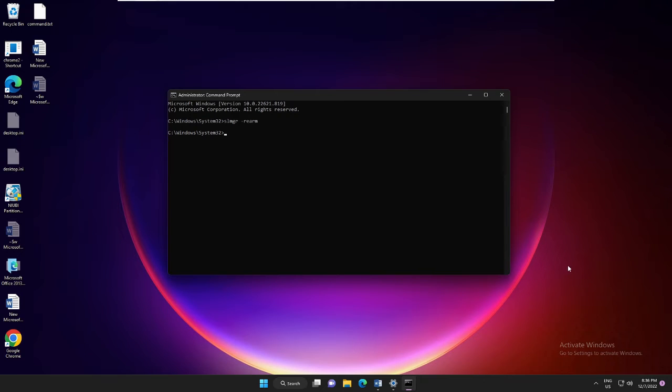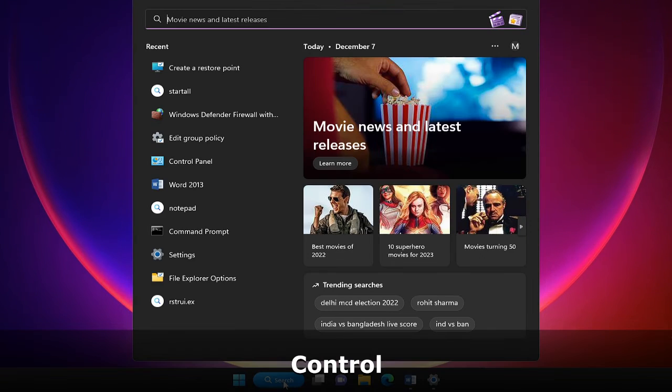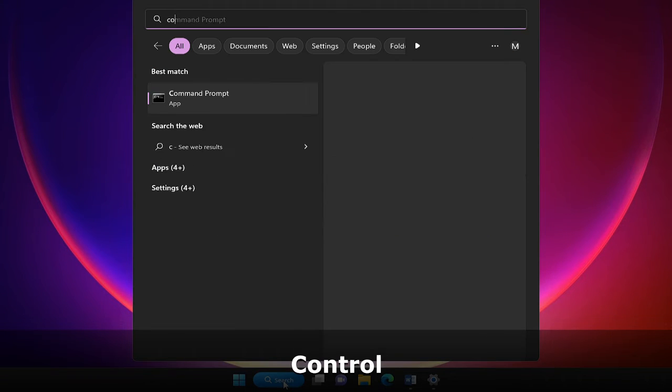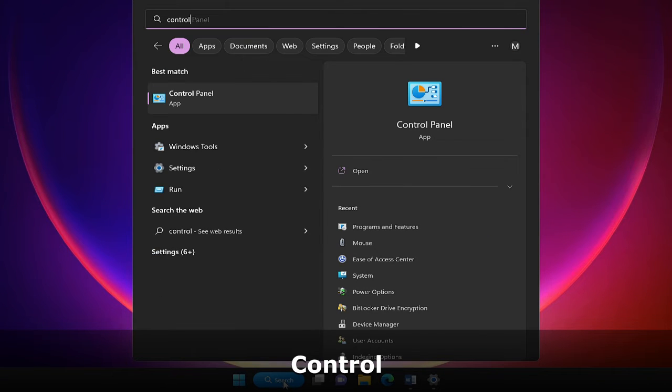So you can just close this box now. And in the next method, click on the search box again, type Control, and from the suggestions choose Control Panel.